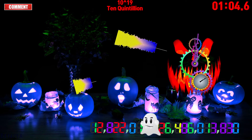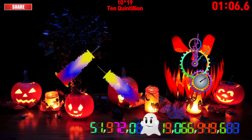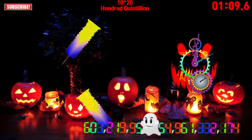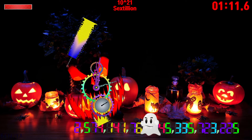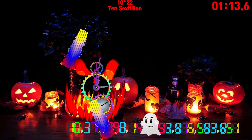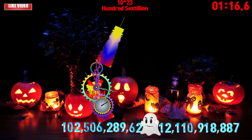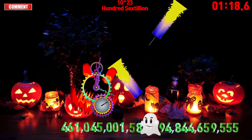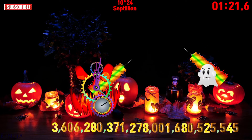10 quintillion, 100 quintillion, 7 zillion, 10 sextillion, 6 zillion, 100 sextillion, 6 zillion, 7 zillion.